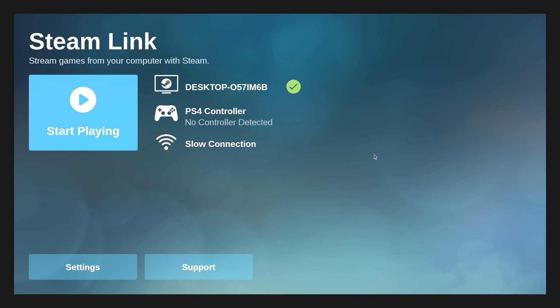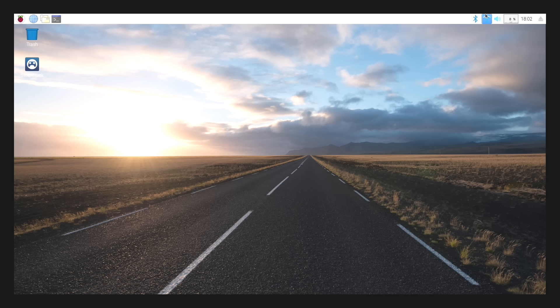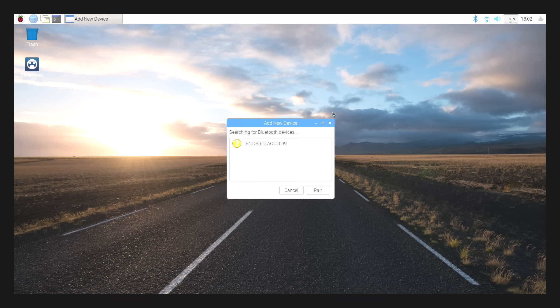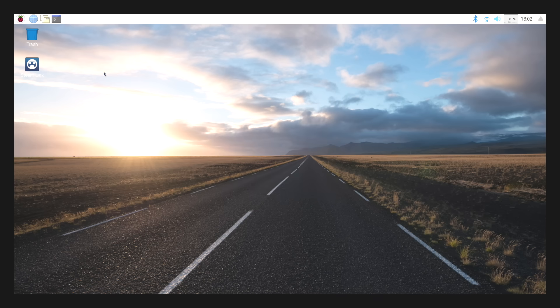I'm going to be using my keyboard here, but if you want to use a PS4 controller, you can connect it through the Raspbian Bluetooth. Just go right up here, add device, put it in pairing mode, and pair it from here. I'm going to go back to Steam Link.